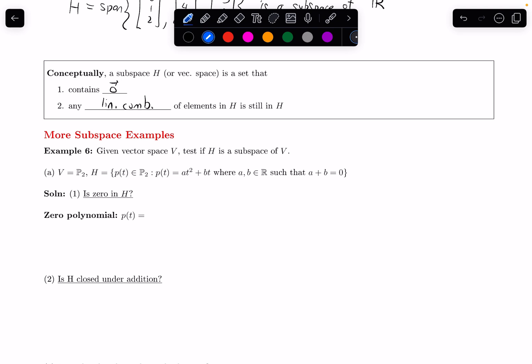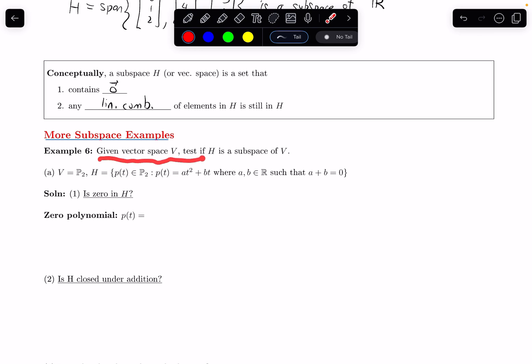In this video, we are going to do some more subspace examples. The example says: given a vector space V, test if H is a subspace of V.